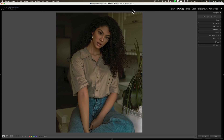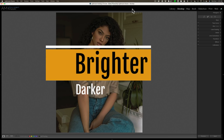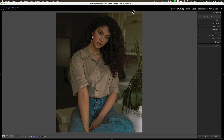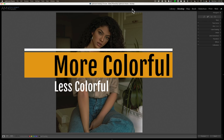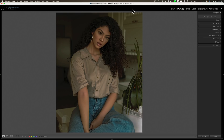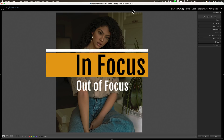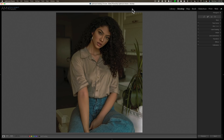I want you to keep something in mind. Typically, when someone looks at an image, they're going to tend to look at the brighter areas of the image before they look at the darker areas. They'll also tend to look at the more colorful parts of the image before they look at the less colorful parts. And finally, they're going to look at the more in-focus parts of the image compared to the less focused parts.